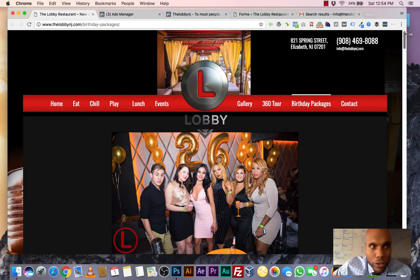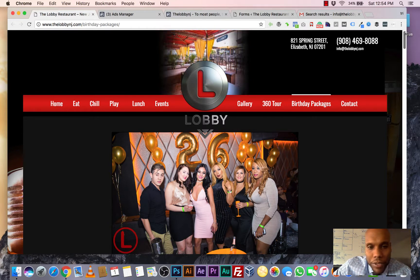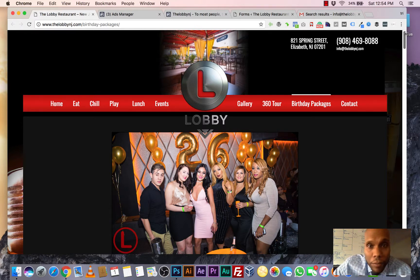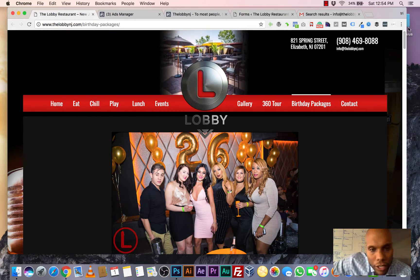In order to do so, we had to create a landing page on their website to capture the emails, the phone numbers, the names of the people who wanted to celebrate their birthday at lobby. So this is a look at that page we created.